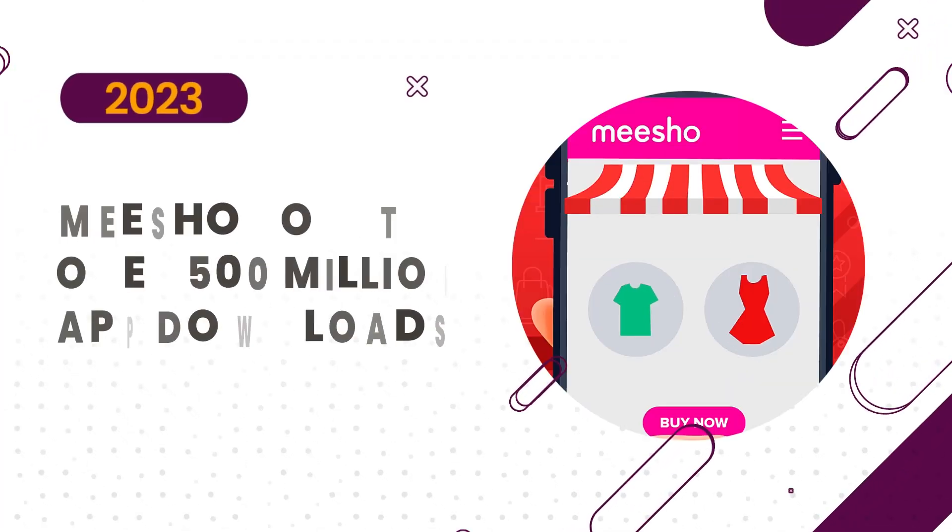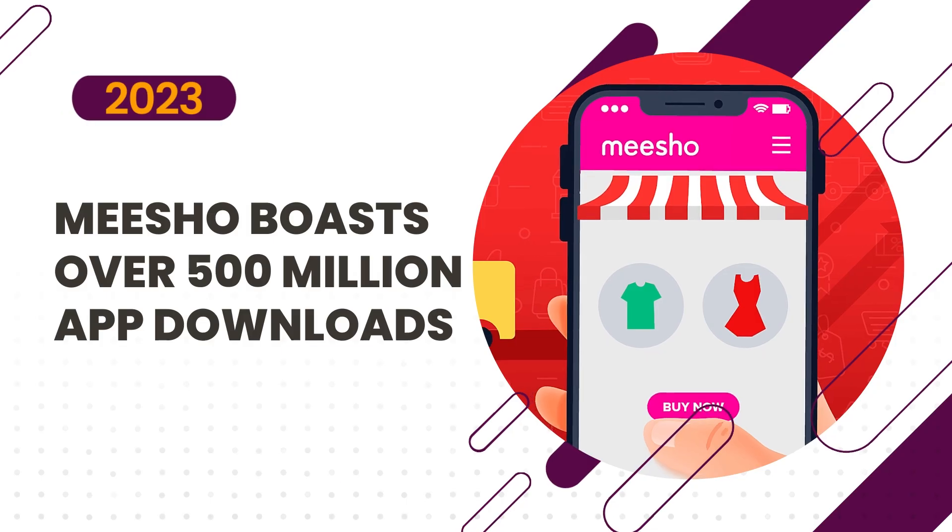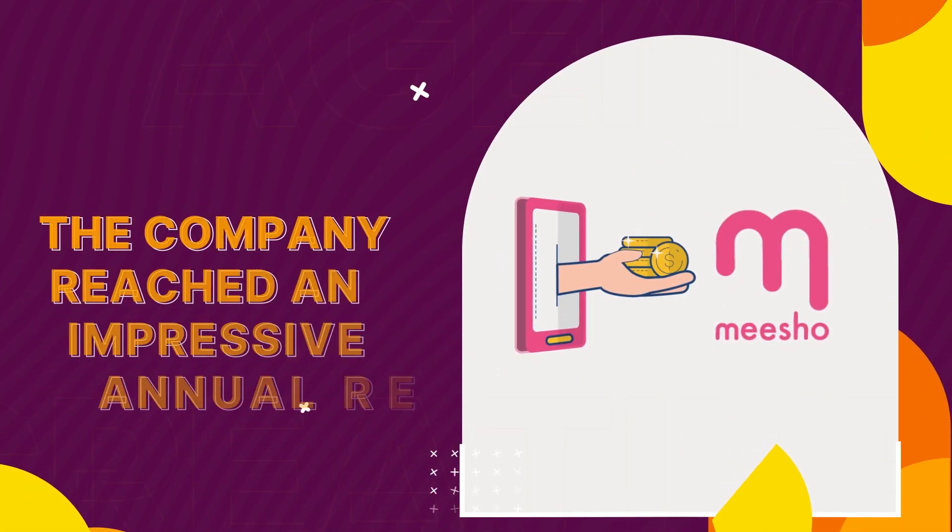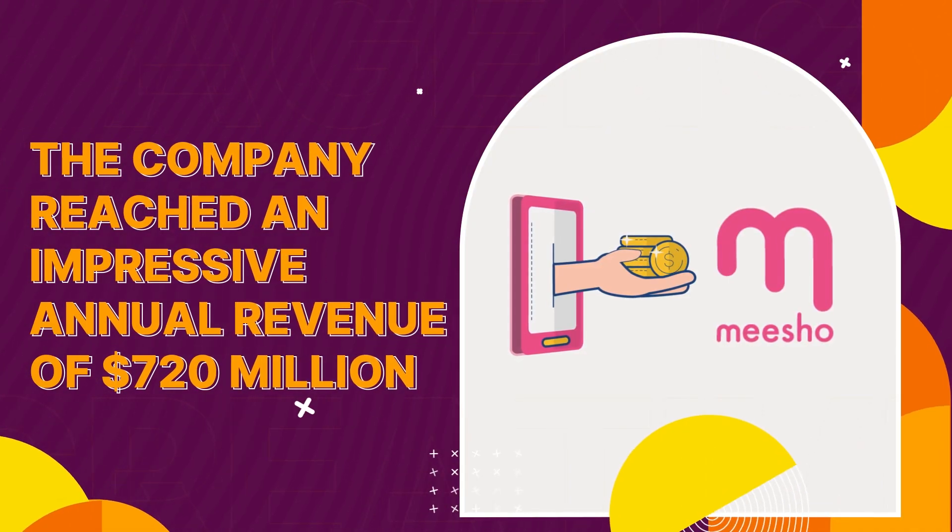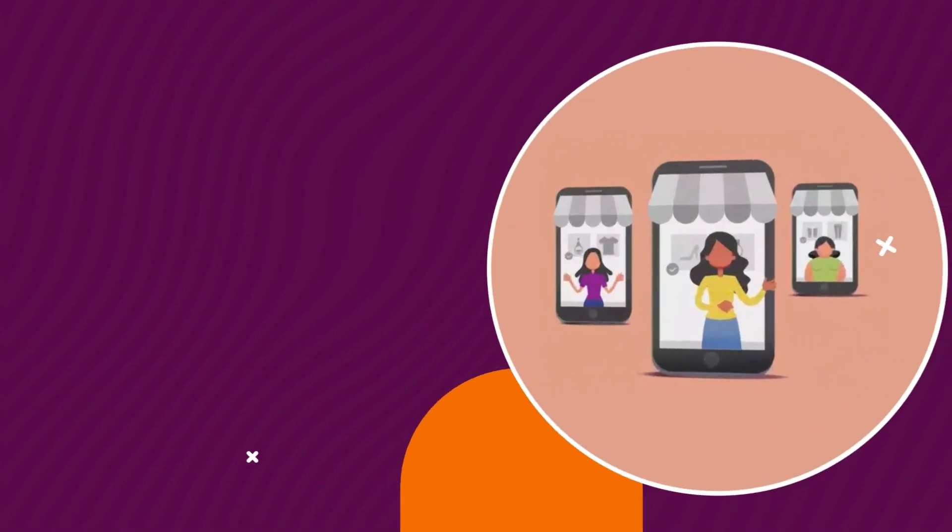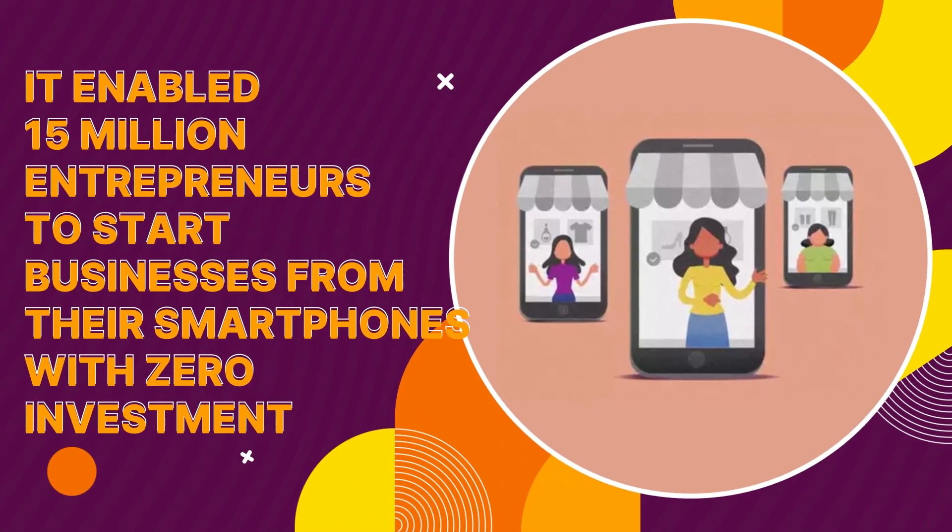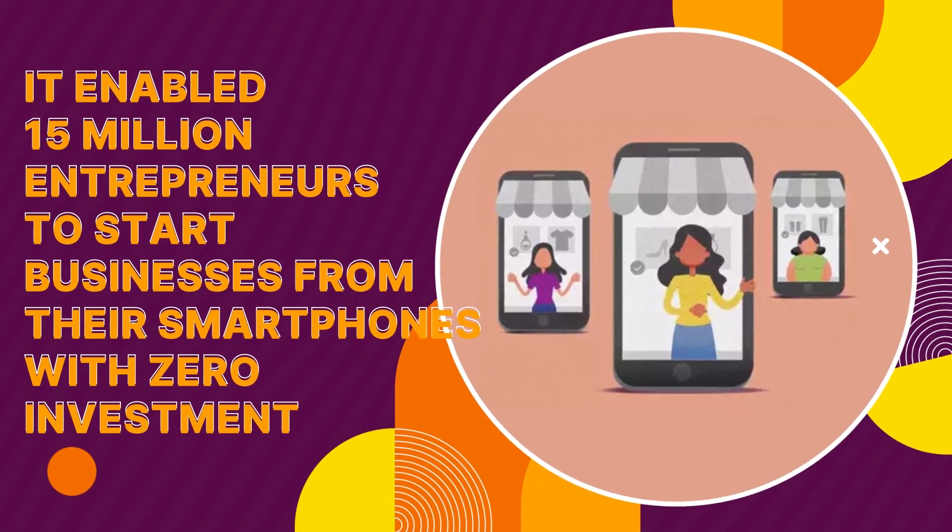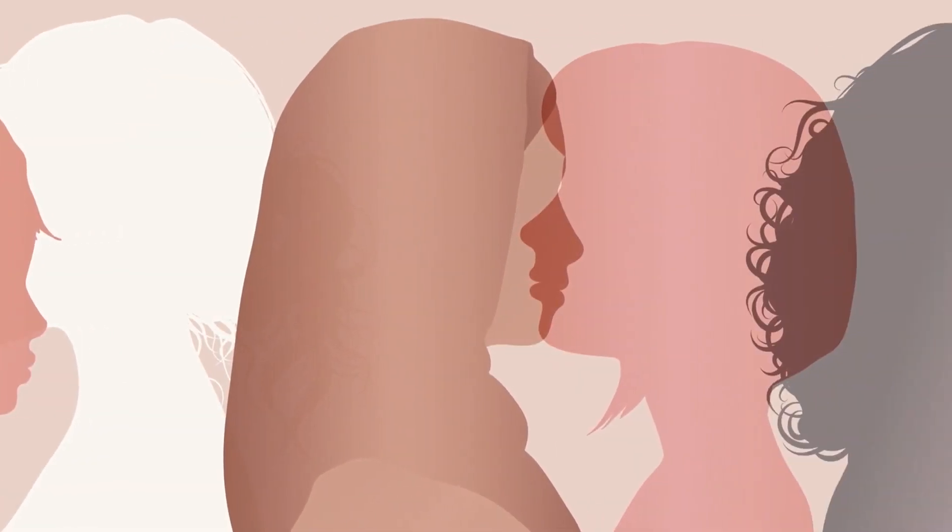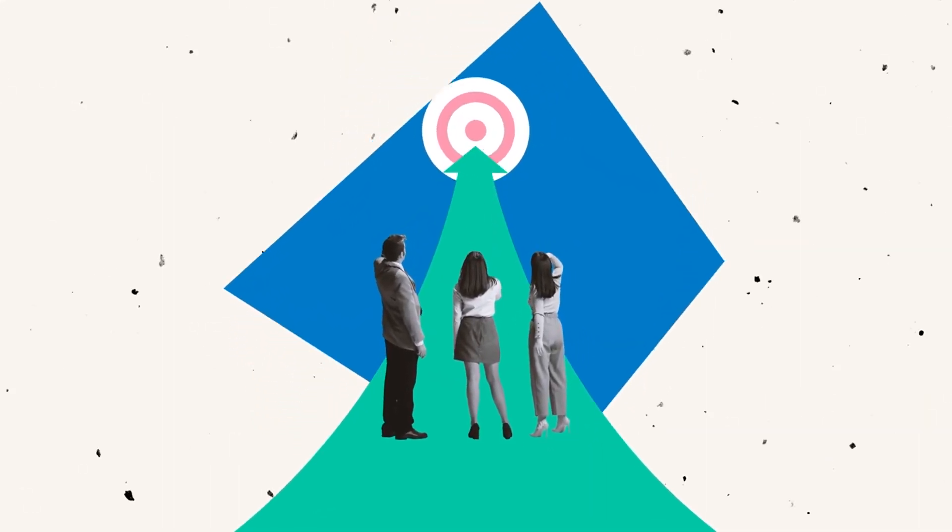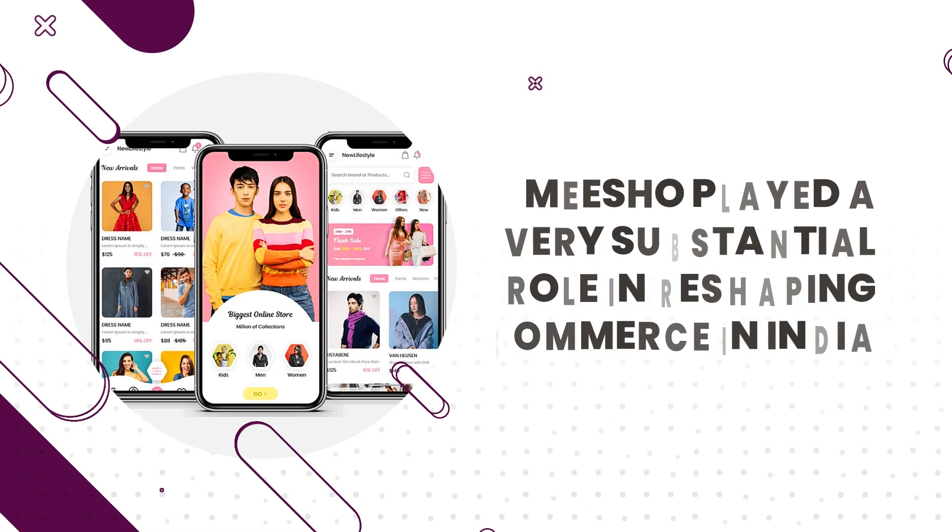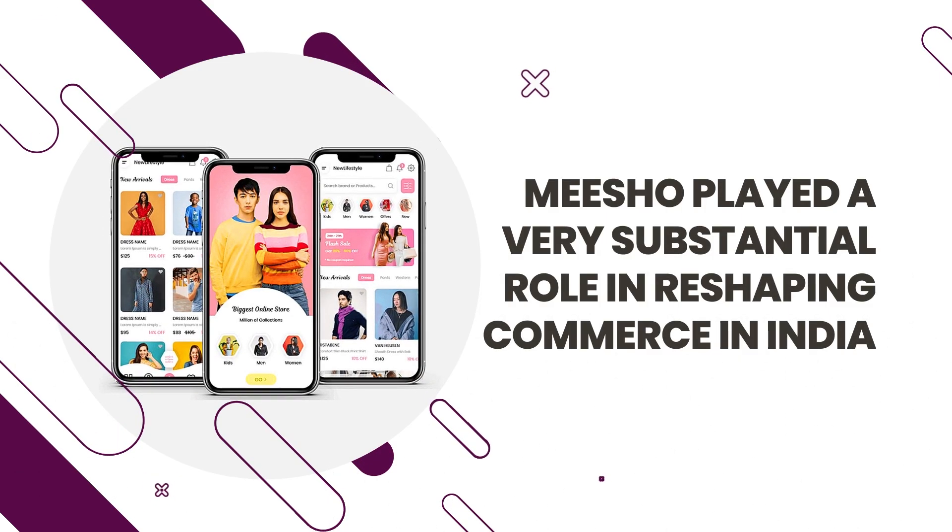As of 2023, Meesho boasts 500 million app downloads and an impressive annual revenue of $720 million. It has enabled 15 million entrepreneurs to start businesses right from their smartphones with zero investment, half of whom are women. This extensive reach and aggressive growth strategy underscore Meesho's substantial role in reshaping commerce in India.